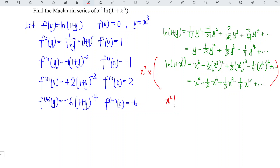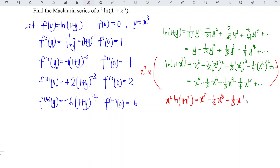Now compare to the original question — we have an extra x squared factor, so we simply multiply the entire series by x squared. Therefore, x squared times ln(1 + x cubed) equals x to the power of 5, minus (1/2)x to the power of 8, plus (1/3)x to the power of 11, minus (1/4)x to the power of 14, and so on. By using this substitution approach, we can obtain the Maclaurin series of the function in an easier and faster way.